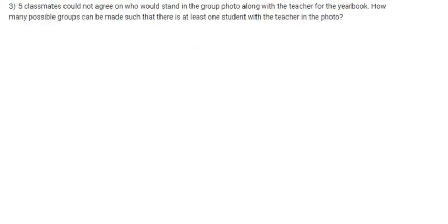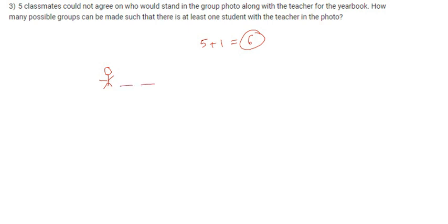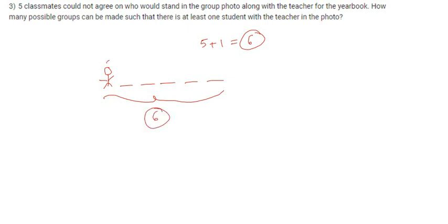In this question, it says how many possible groups can be made such that there is at least one student with the teacher. There are a total five classmates and one teacher, so the total number of persons will be six. Let's say this is the teacher and these are the five students — one, two, three, four, five.